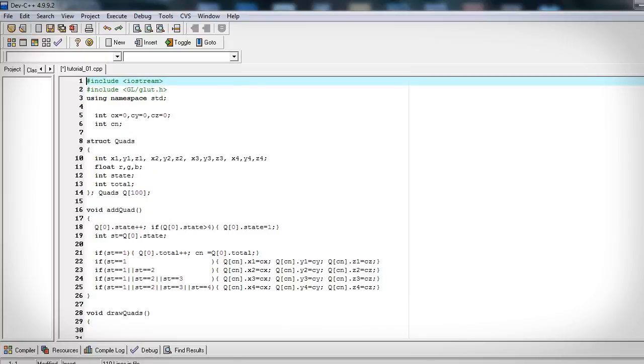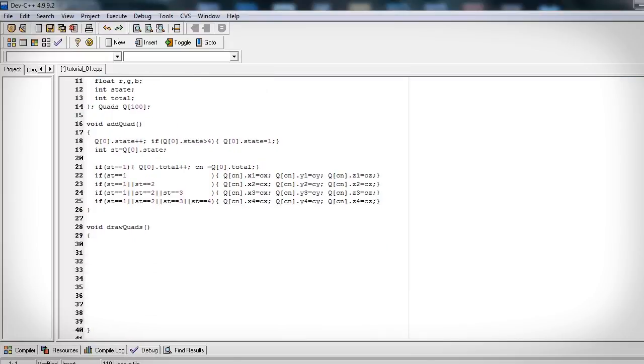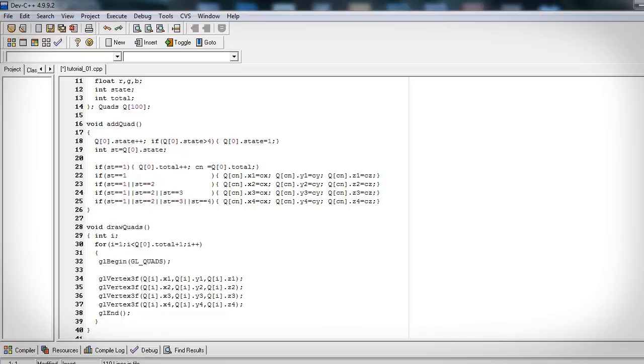Now this next function is going to draw the actual quads. It's going to cycle through our array starting from one and ending on the last one, the total number, and it's going to draw each of the four points, including that quad's red, green, and blue value.